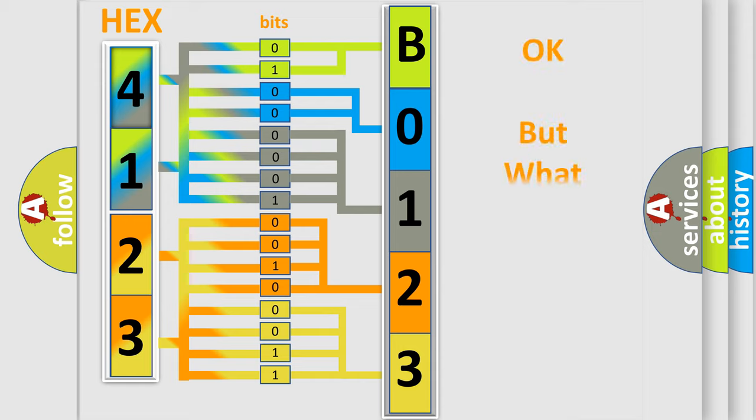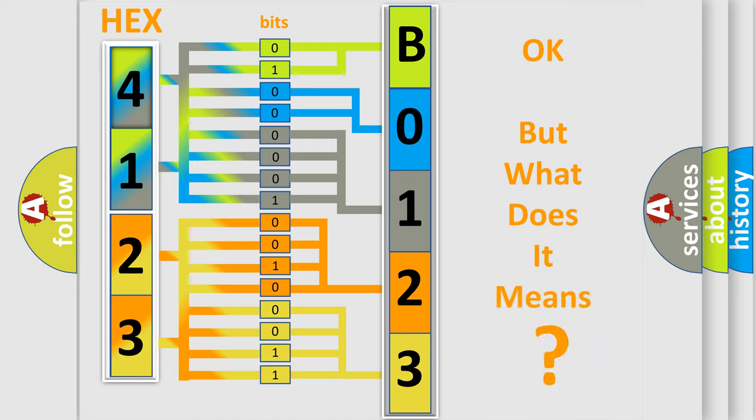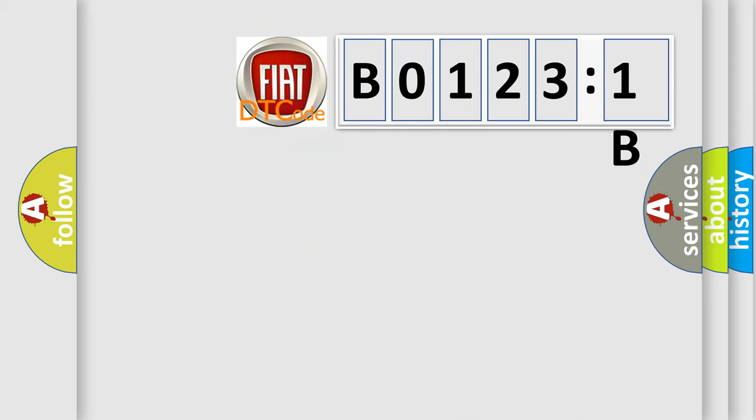We now know in what way the diagnostic tool translates the received information into a more comprehensible format. The number itself does not make sense to us if we cannot assign information about what it actually expresses.